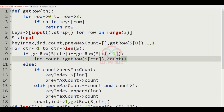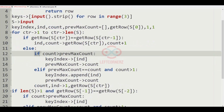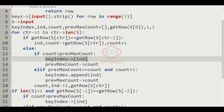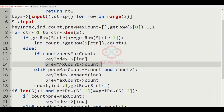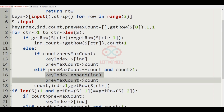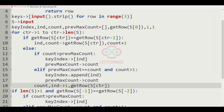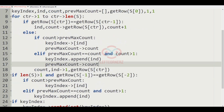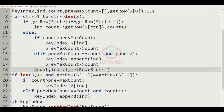In the else part, we have two conditions — if and elif. If count is greater than previous_max_count, we append index to key_index and set previous_max_count equal to count. In the elif, if count is greater than one, we append index to key_index and set previous_max_count equal to count. Then count and index values are reset to one and get_row(S[ctr]) respectively.